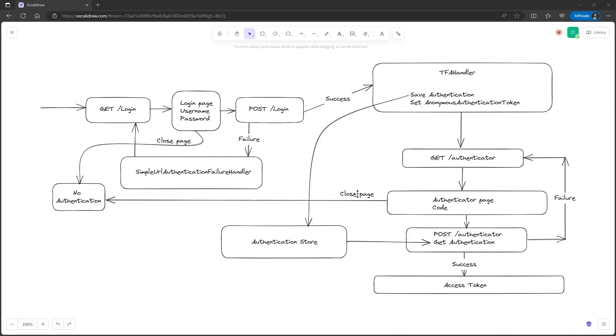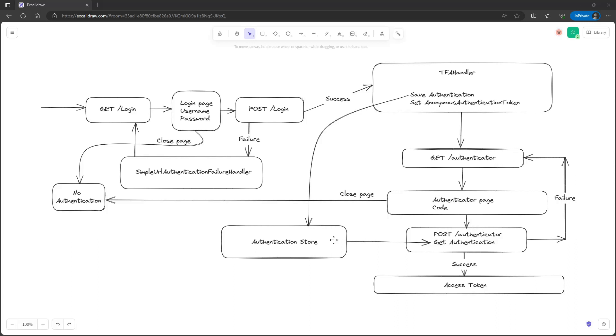If we close the page the flow stops and we have to start again. If we enter a code we send a POST request to the authenticator endpoint, here it checks whether the code is correct. If the code is wrong, we return to the authenticator endpoint with a GET request. If the code is correct we get the username password authentication token back and the flow continues and we get an access token.